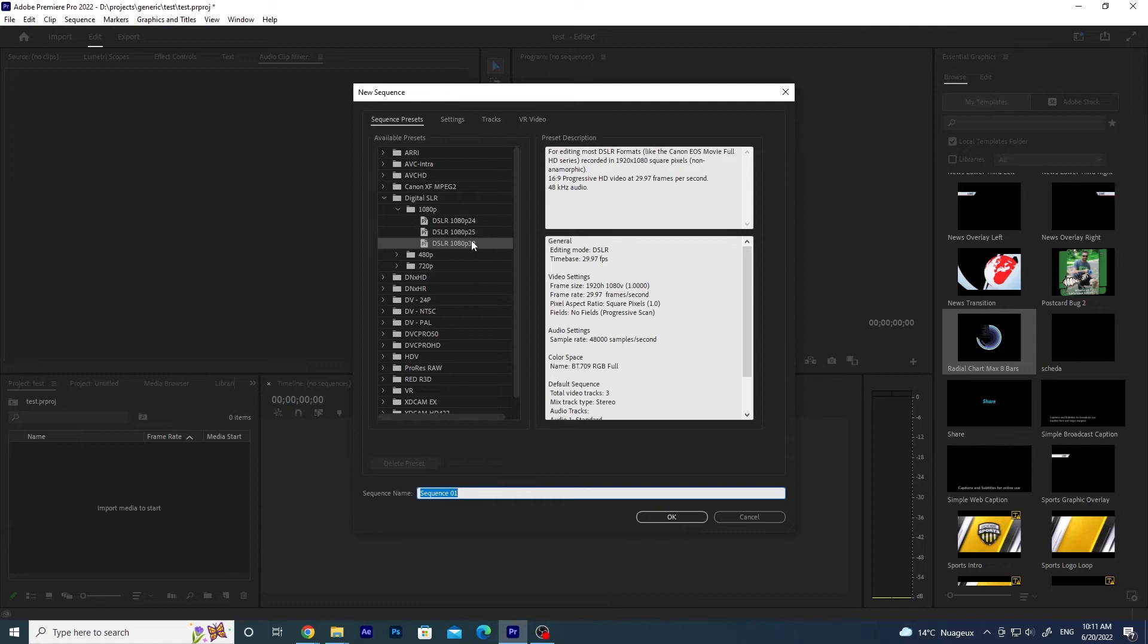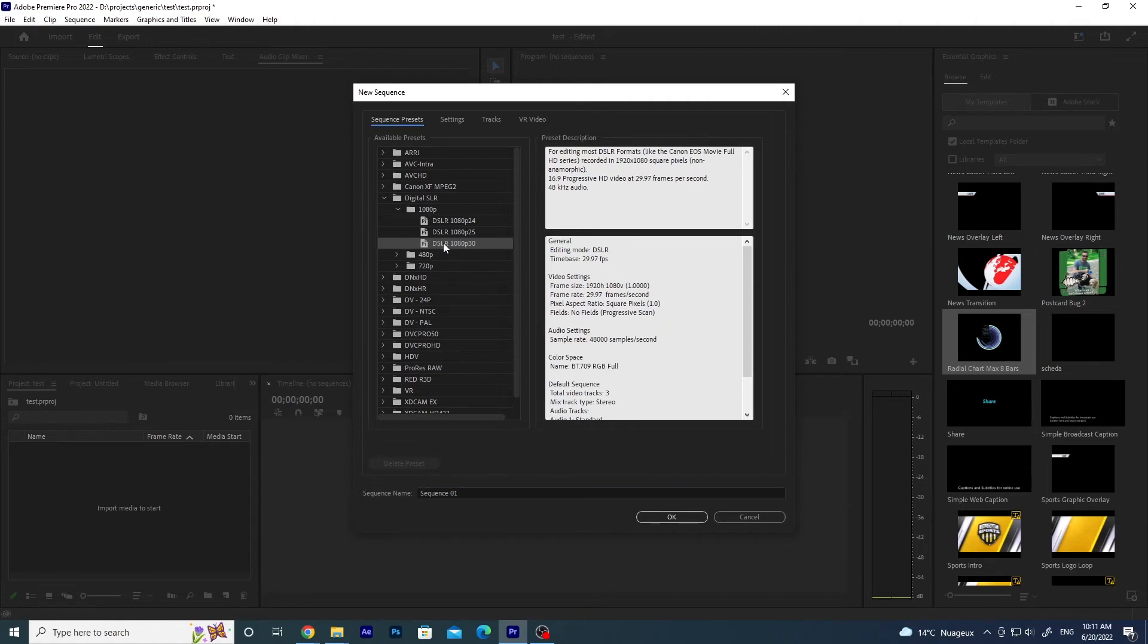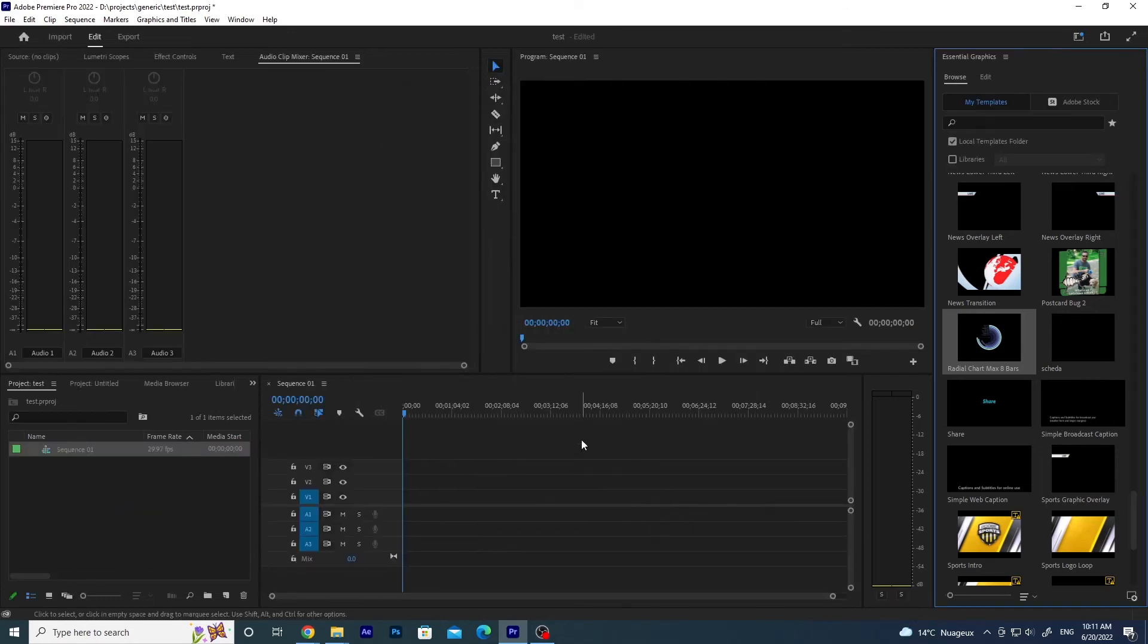Select the format that you like. For me, 1080p, 30 frames per second, DSLR is OK. And now you have a sequence.